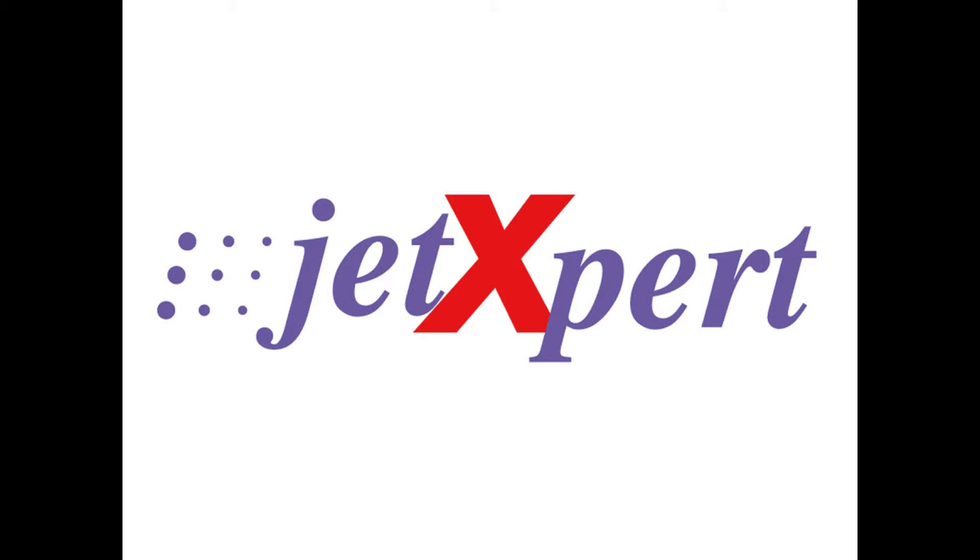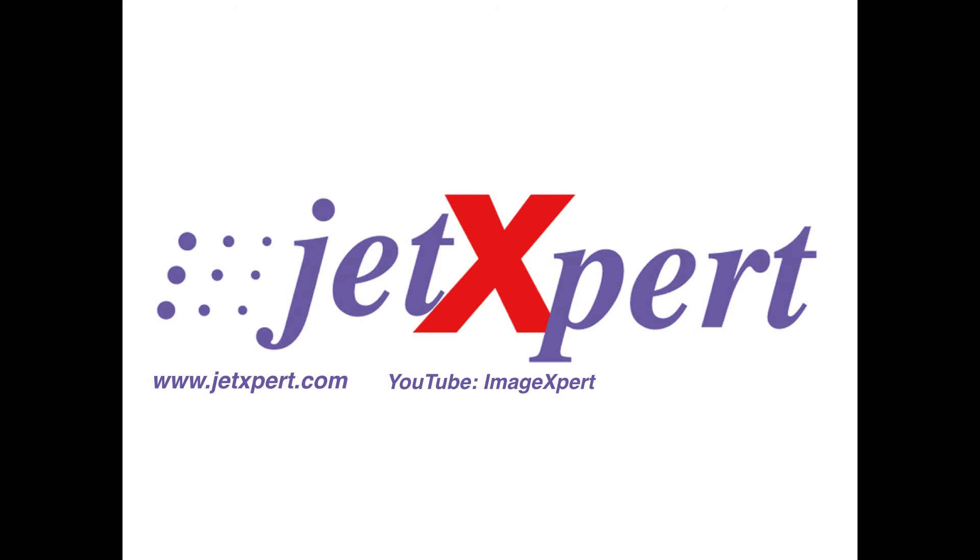For brochures and more information about Frequency Sweep, visit us at jetexpert.com. For more videos of the system in use, visit ImageExpert's page on YouTube. You can also email info at imageexpert.com to ask further questions or request a quote.